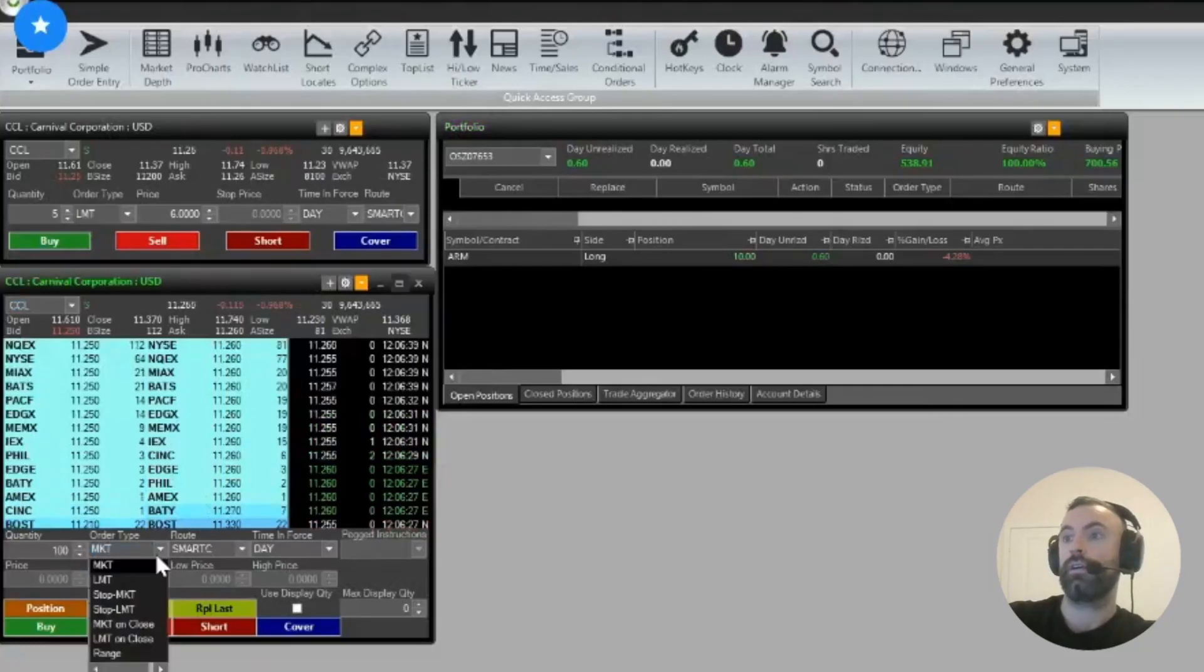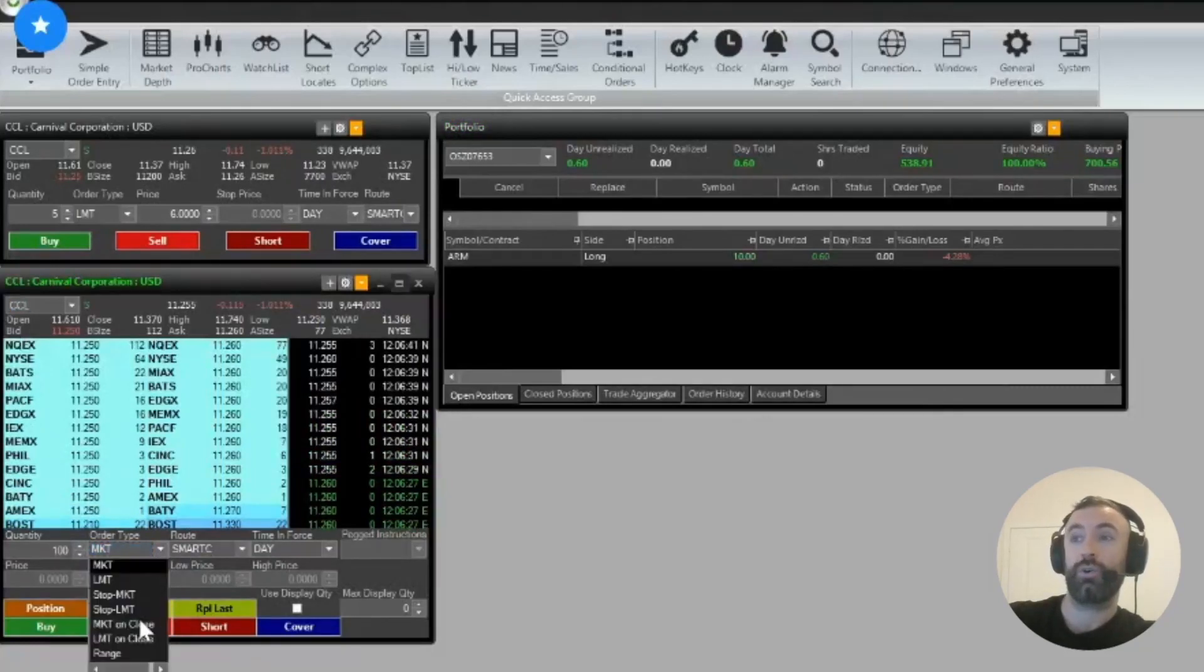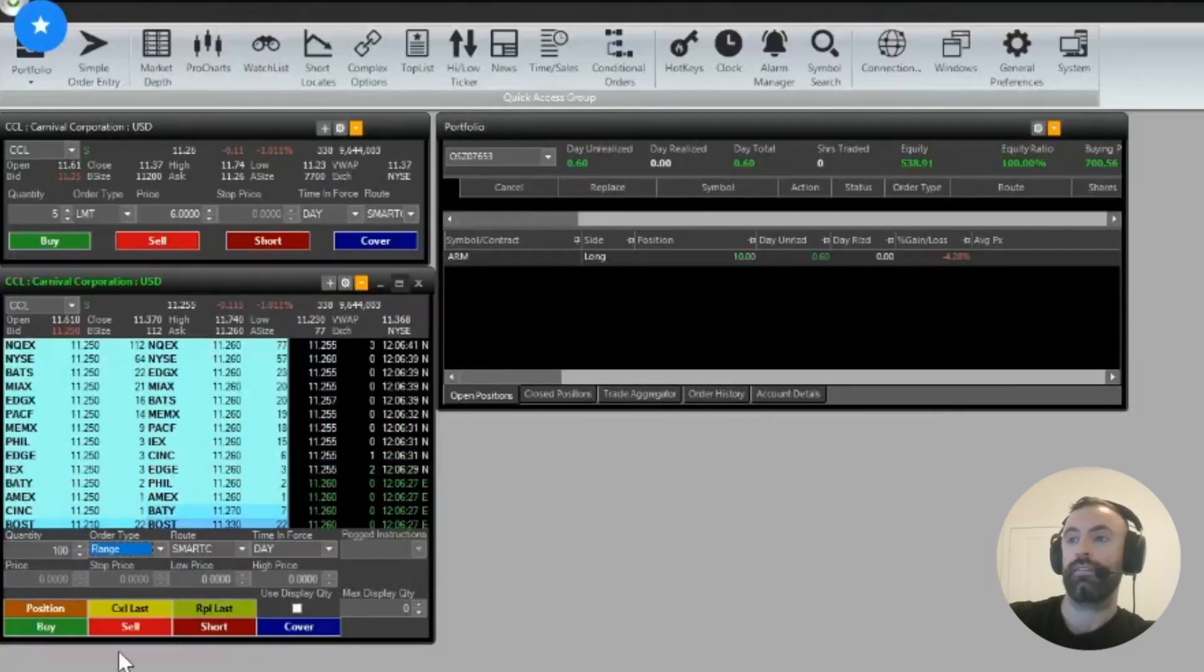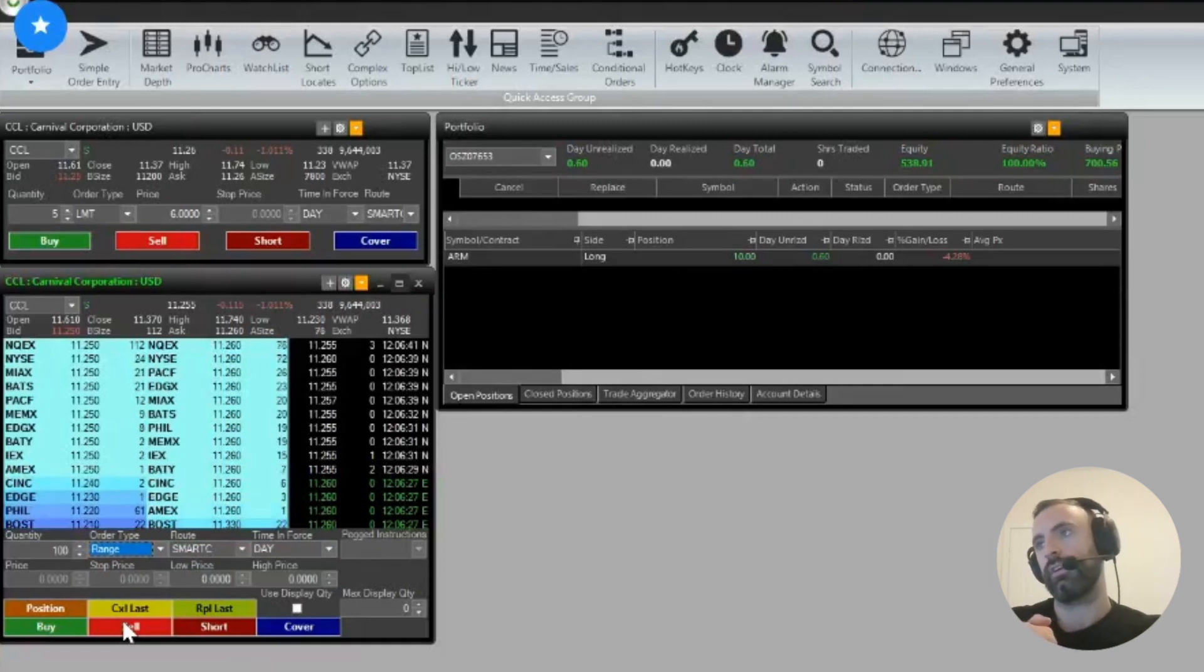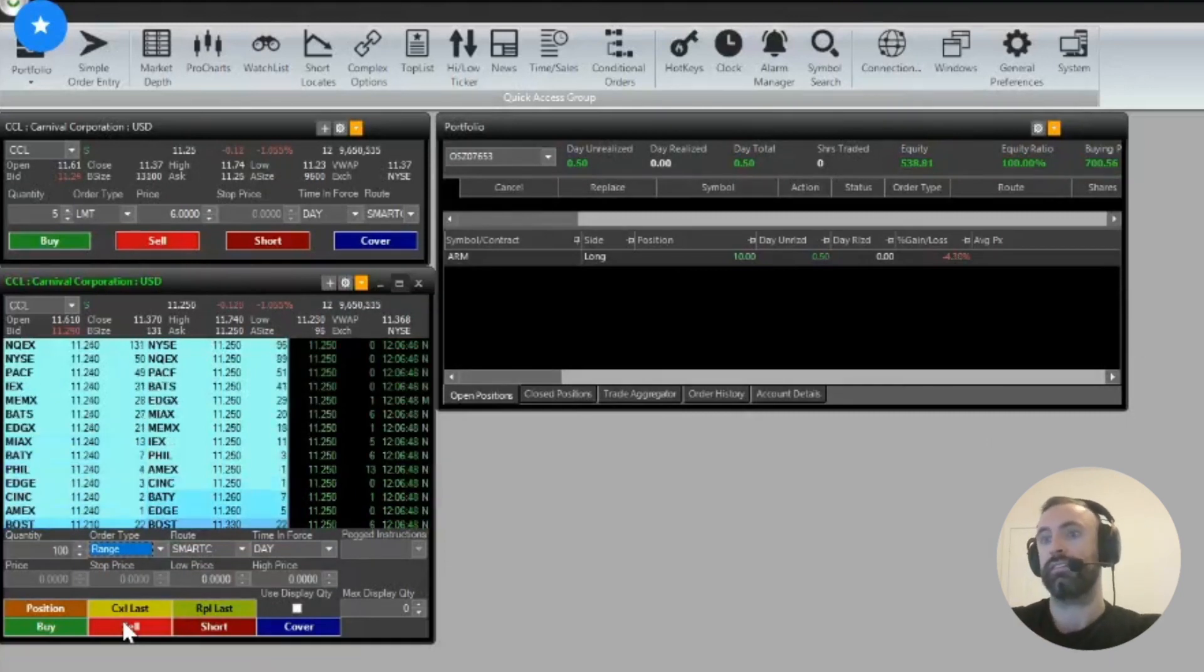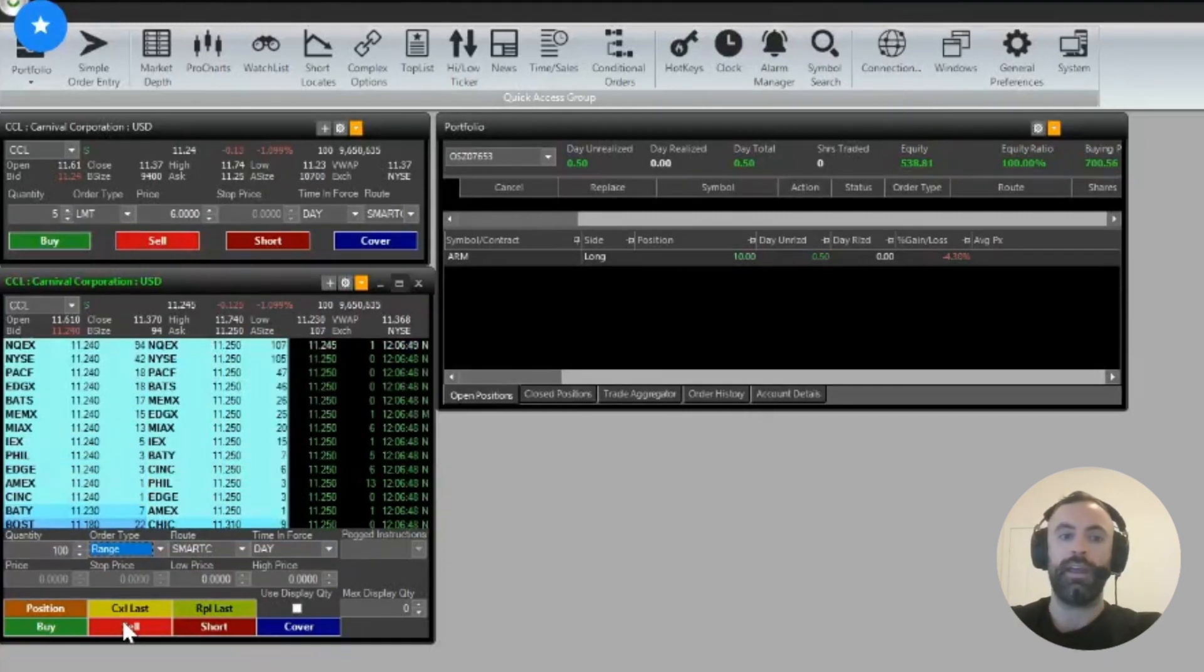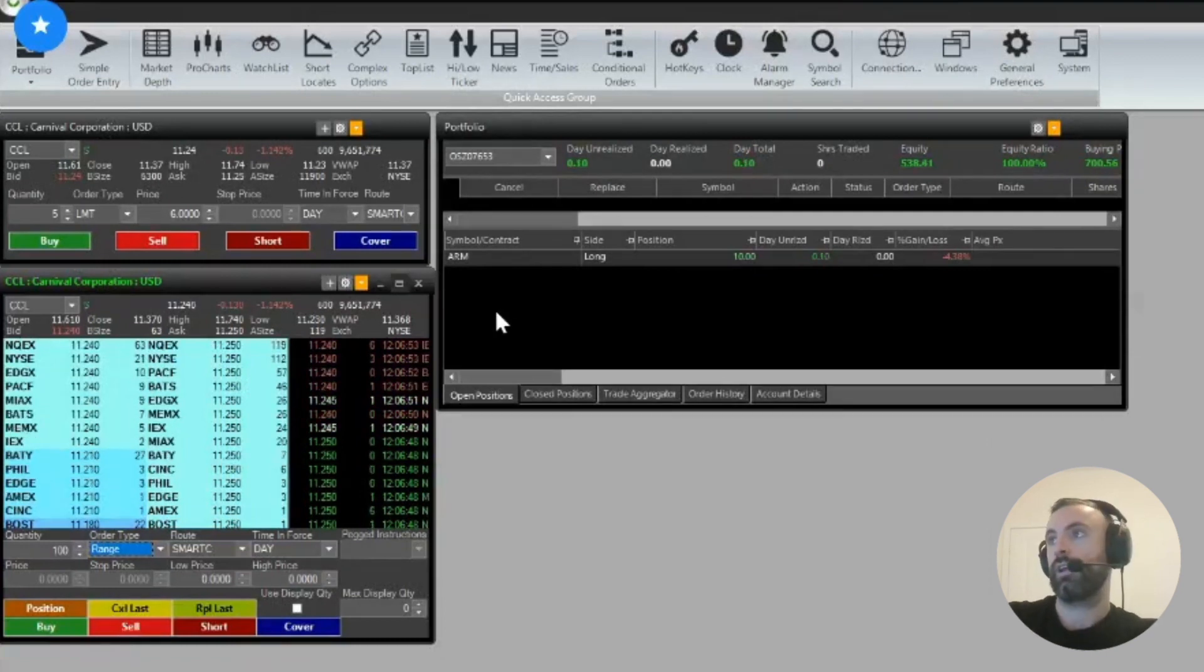One thing to take note of is you can do a range order with Level 2, which can be useful. So a range order, in a sense, is you can place a stop limit and a take profit price at the same time. So if you're in a position,